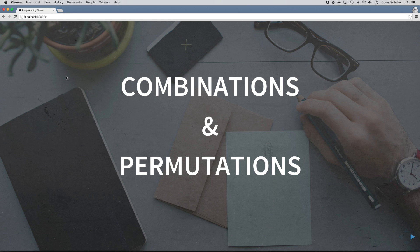Hey, how's it going everybody? In this programming terms video, we're going to be taking a look at the difference between combinations and permutations. Now combinations and permutations aren't necessarily just specific to programming terms, they're actually more mathematical terms, but they come up so often in computer science problems that I think it's important for programmers to know the difference between these two.